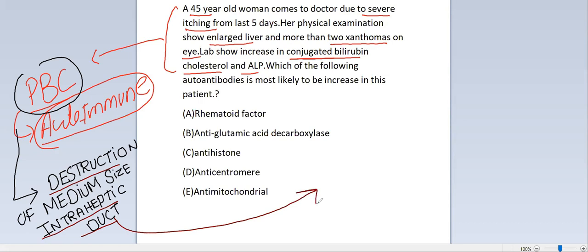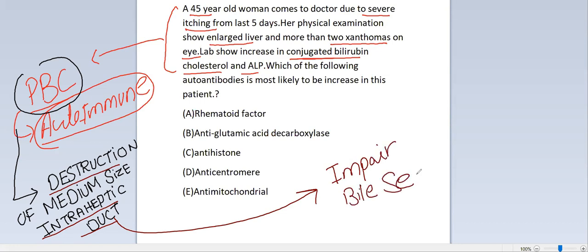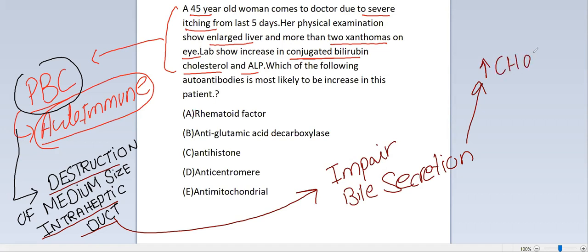When the intrahepatic duct is damaged, it will impair bile secretion. Impaired bile secretion will lead to increased cholesterol levels, and it will lead to the formation of xanthomas — a sign that the patient is suffering from hypercholesterolemia.